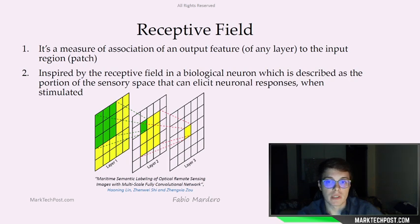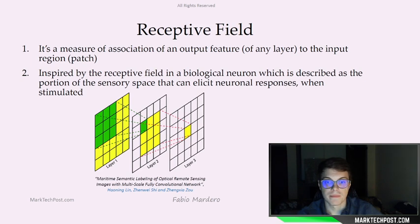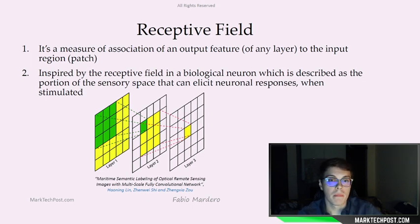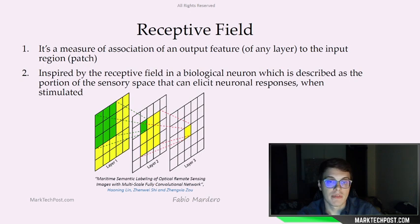So receptive fields are often used in convolutional neural networks, because they are a measure of how much input is seen by a convolutional unit. This can be seen in the picture here. For each layer we can compute its receptive field. When building a CNN, the goal is to add an amount of layers such that the last ones have a receptive field that covers the object, or better, the entire image.